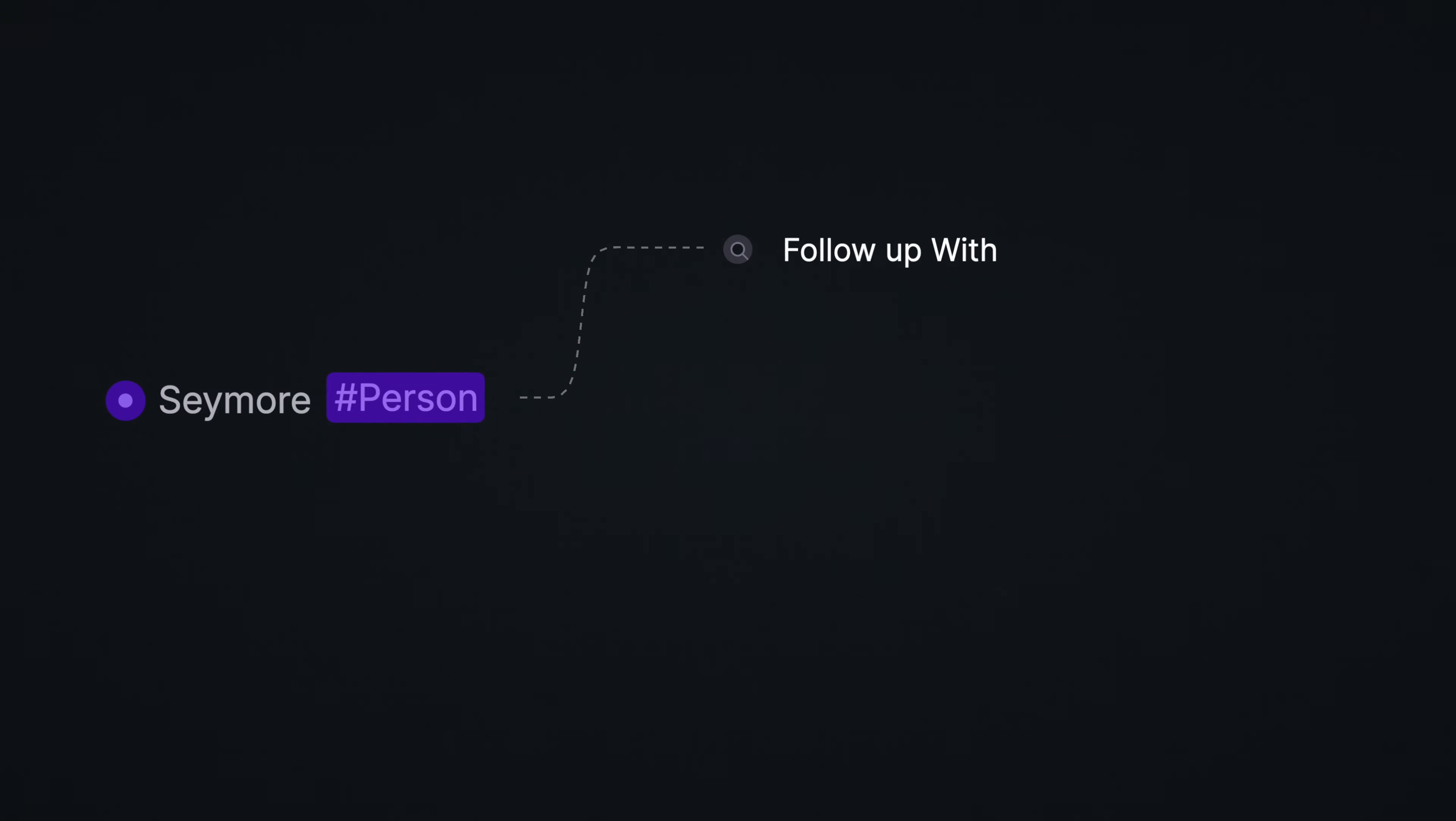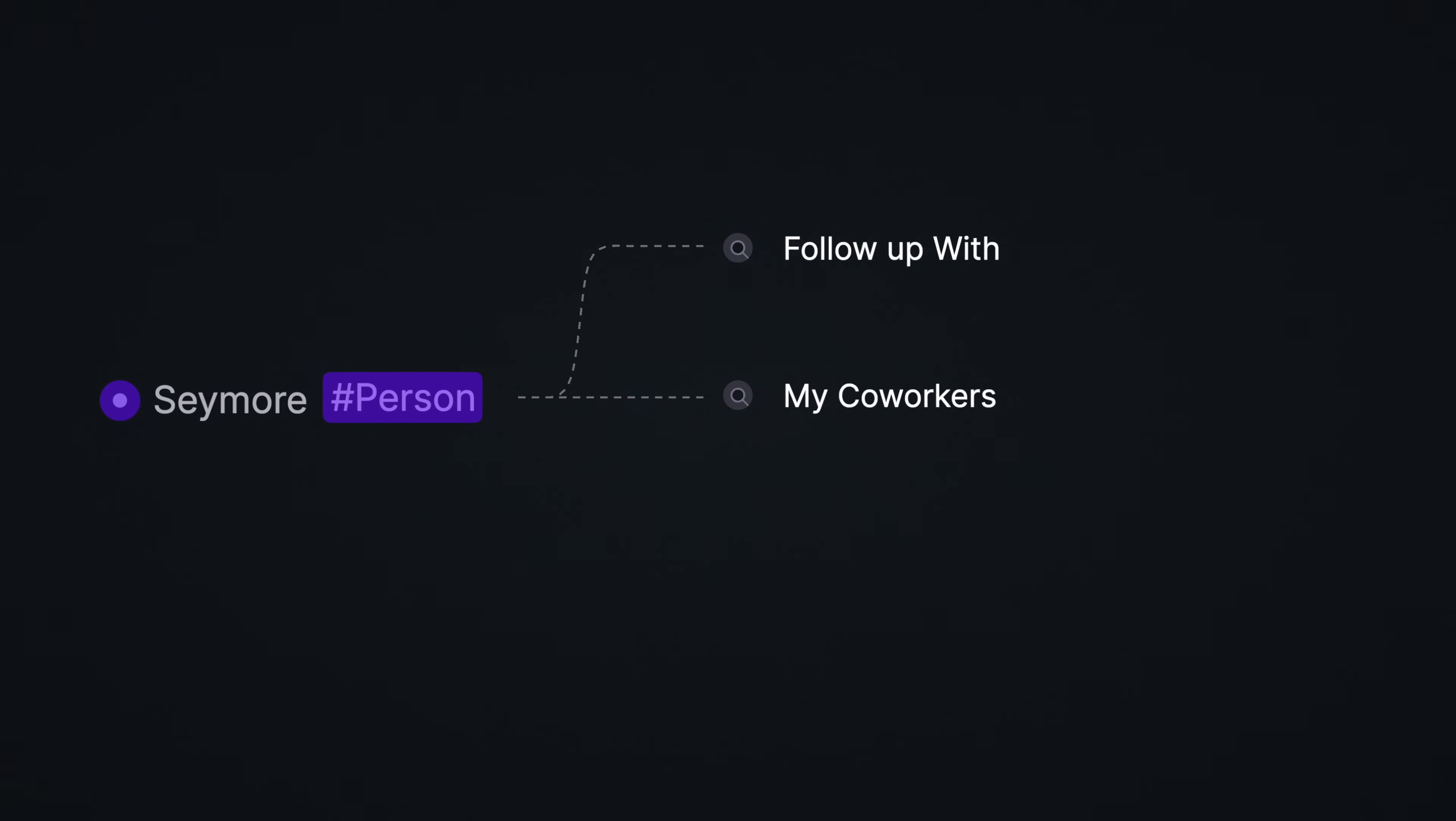And when it knows what it is, it can put it where it needs to go. A person can go into a list of networking contacts to follow up with, or into a list of your co-workers, organized by departments.